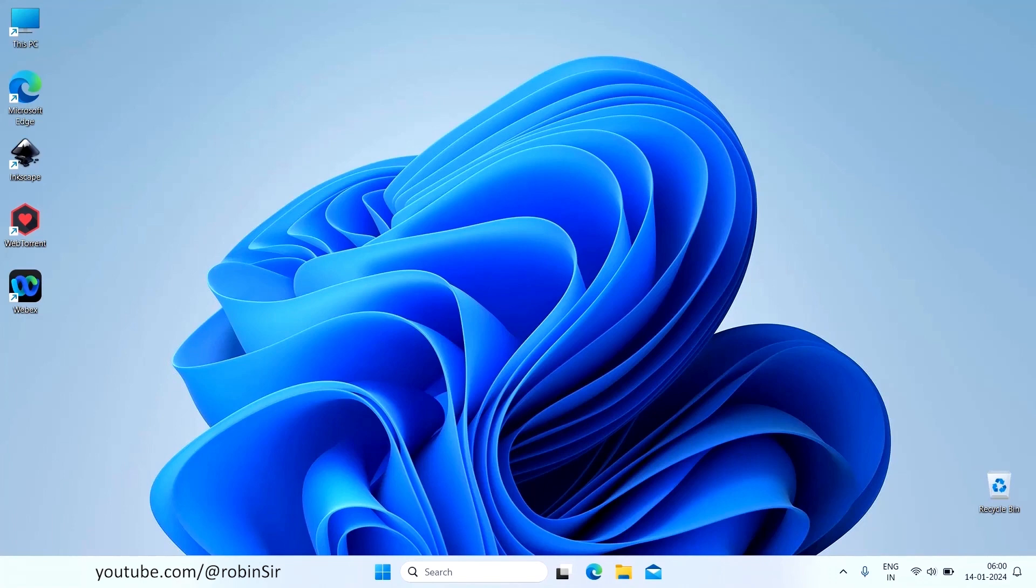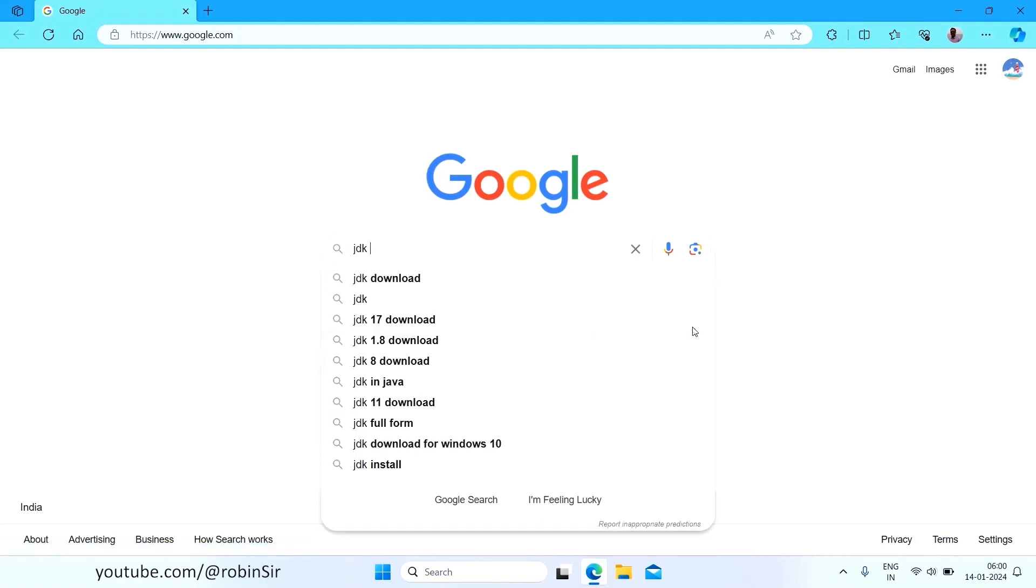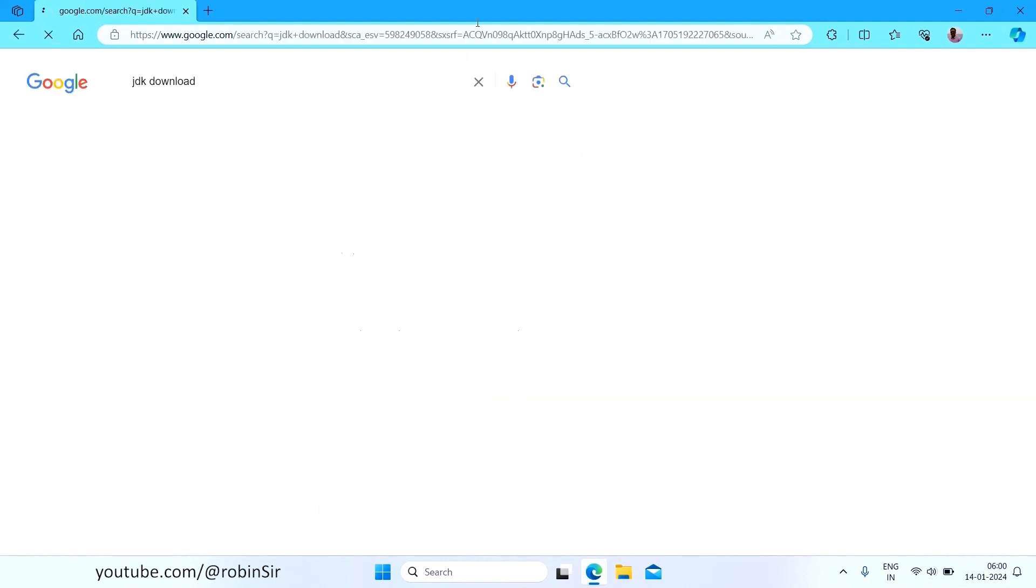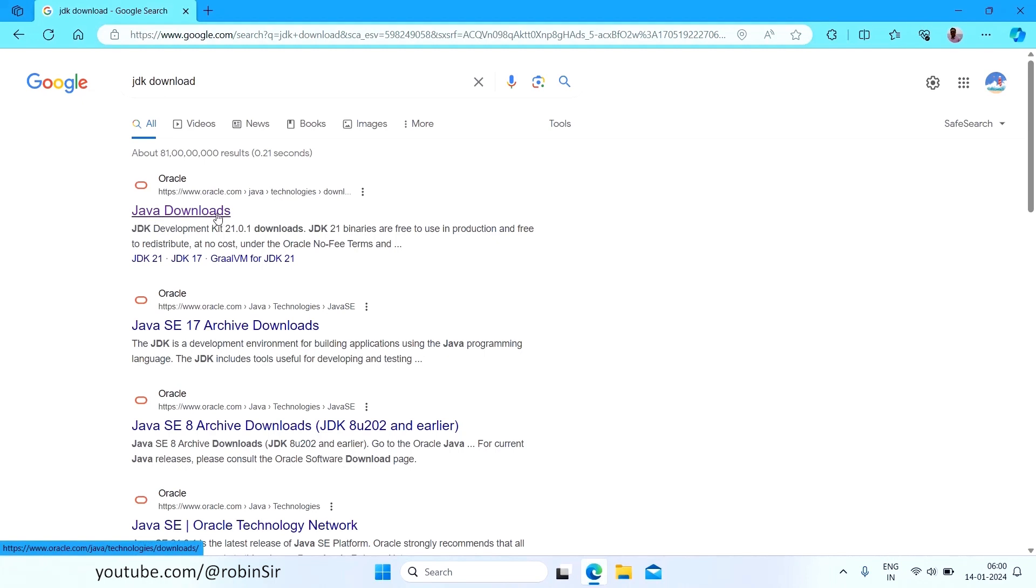So all you need to do is just download and install JDK and for that you need to head over to the Google search engine and just type JDK download. You will see many links and make sure you click on the Oracle link. The topmost link is Java downloads.